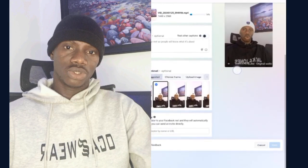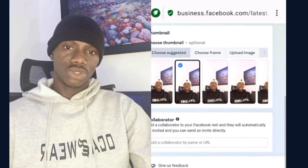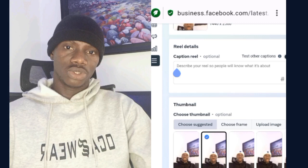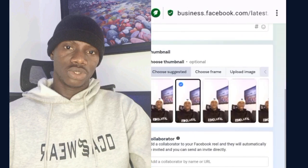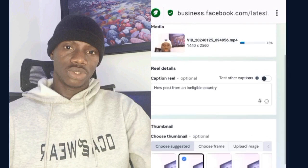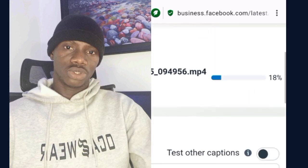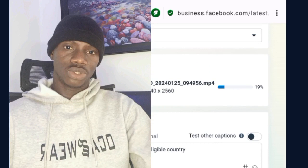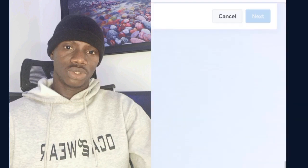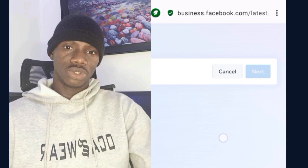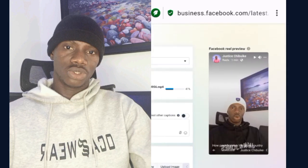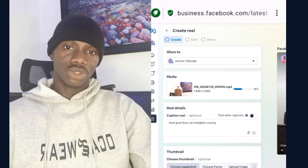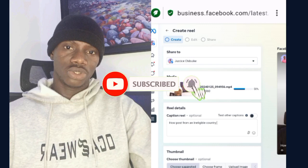Add your caption, then wait for the video to finish loading in business.facebook.com. Once it's done, you will see the 'Next' button — click it, then click 'Publish' to post your video. This is how to operate your Facebook page from an ineligible country. Until next time, remain just and stay safe.